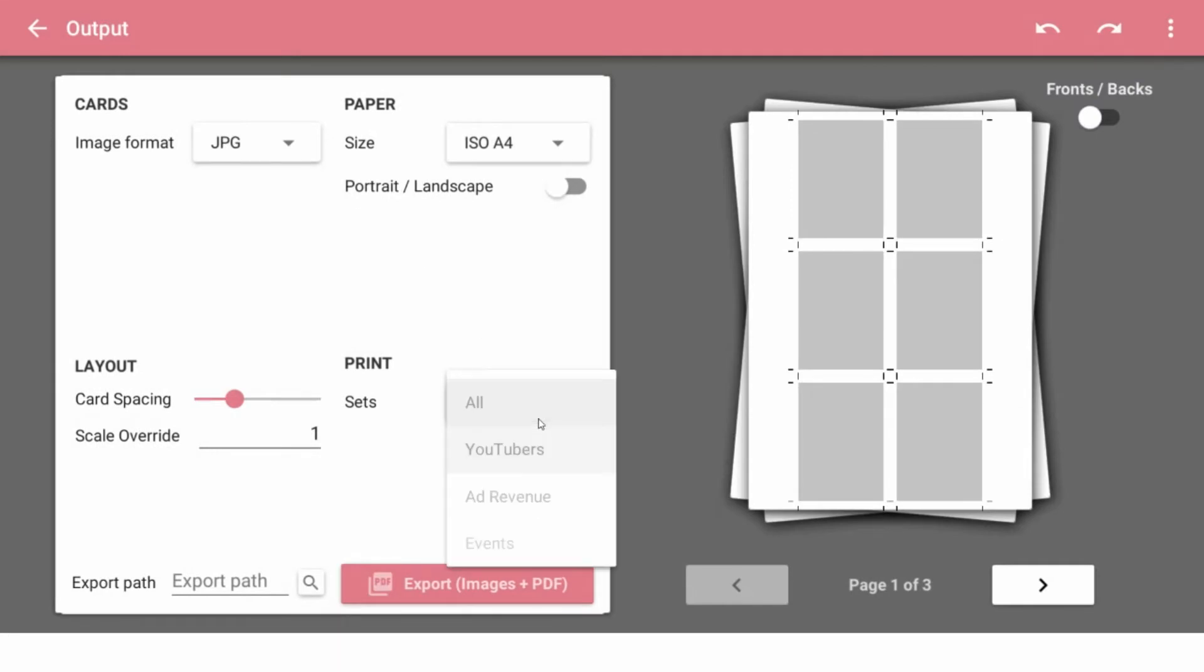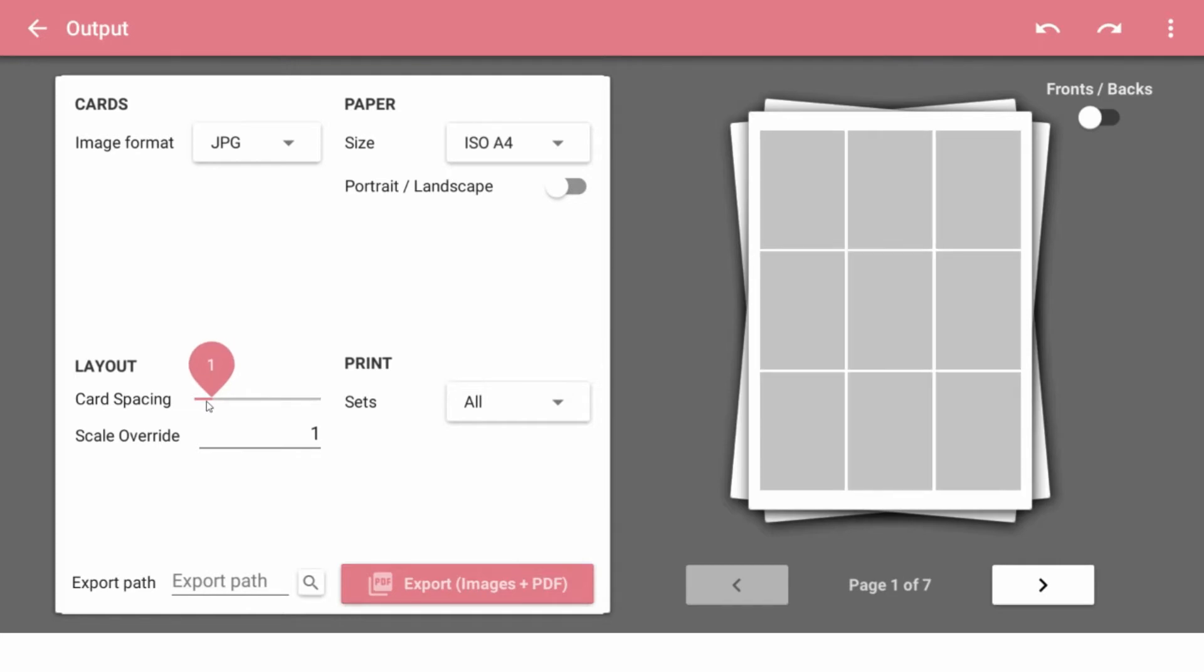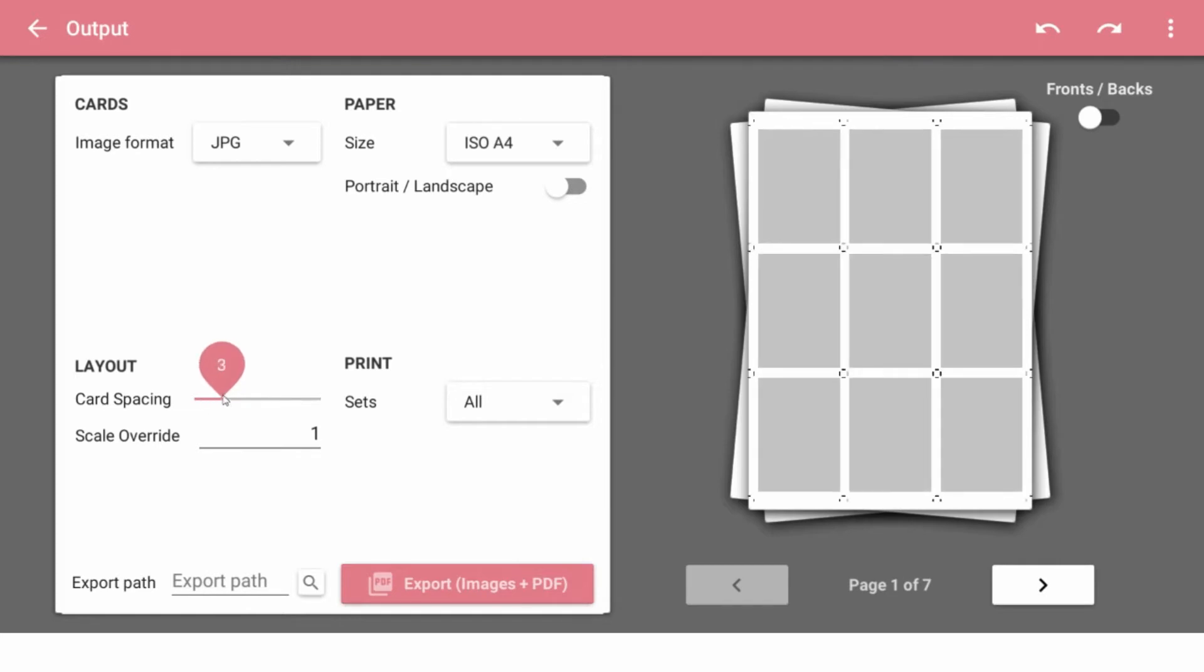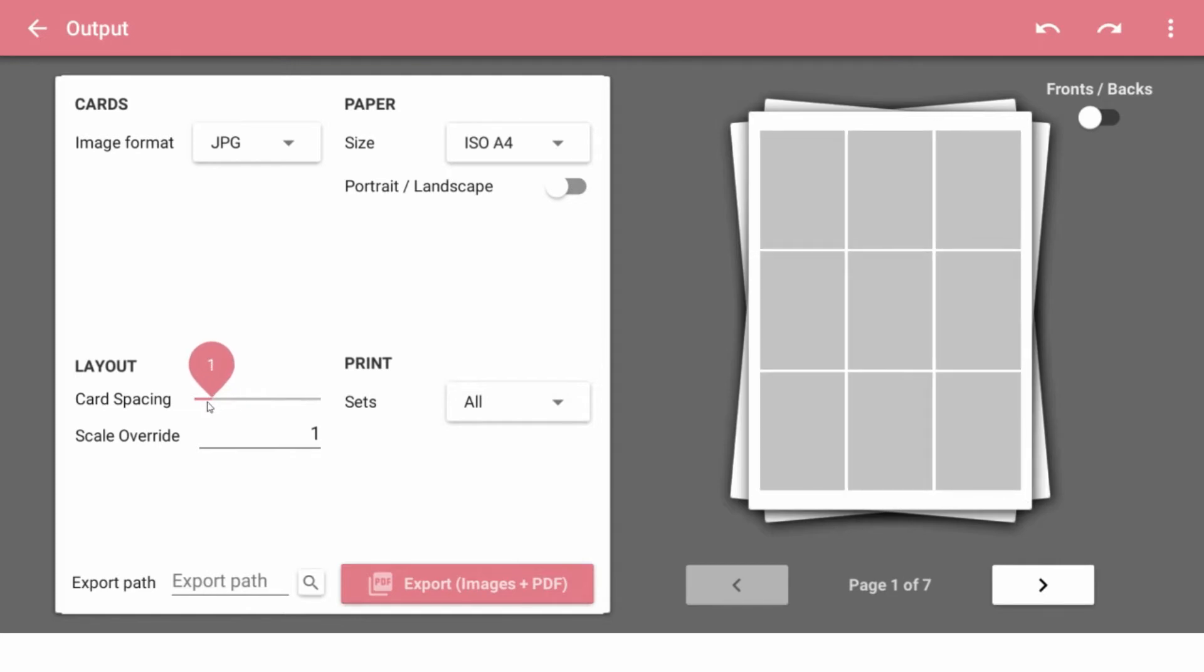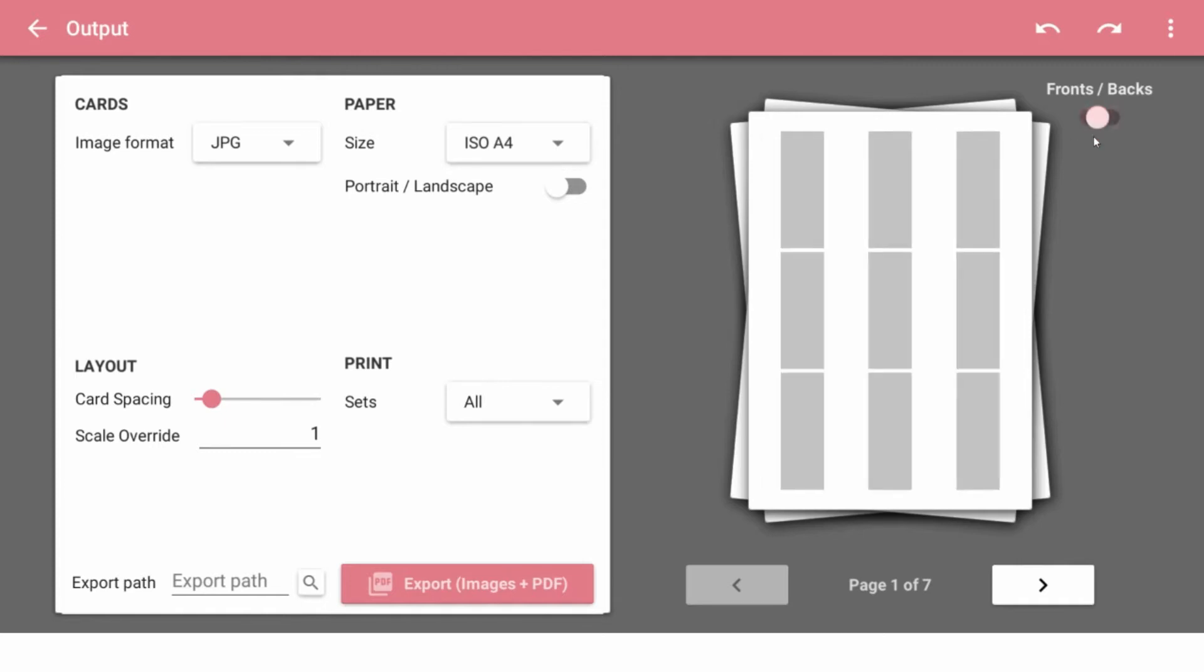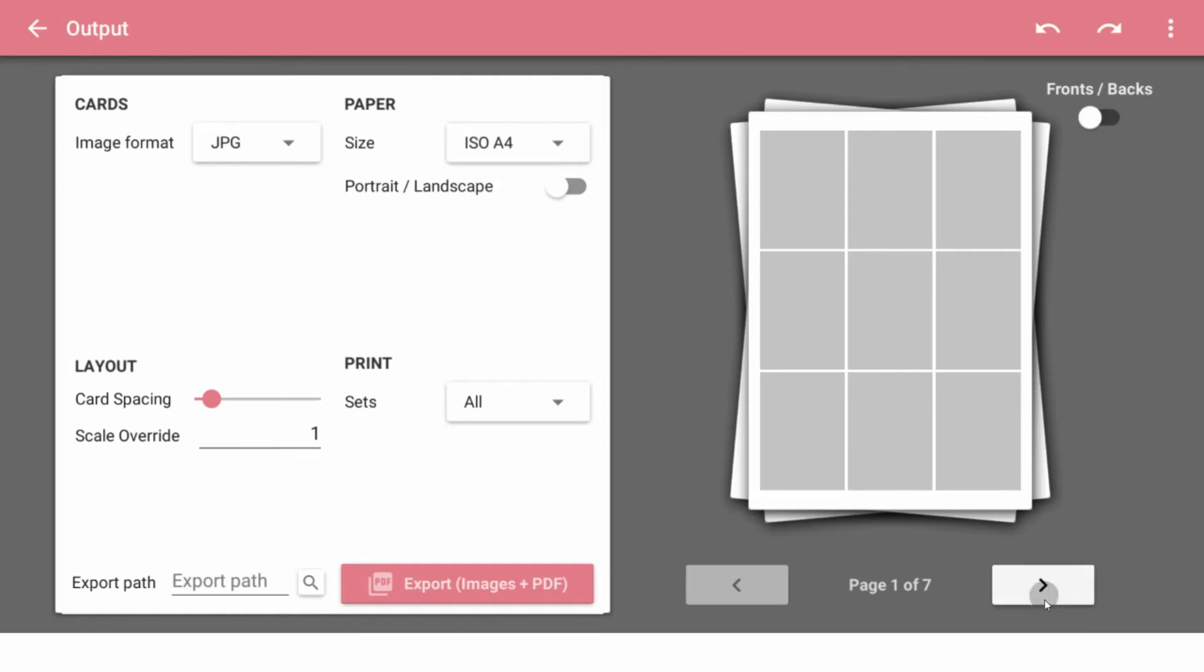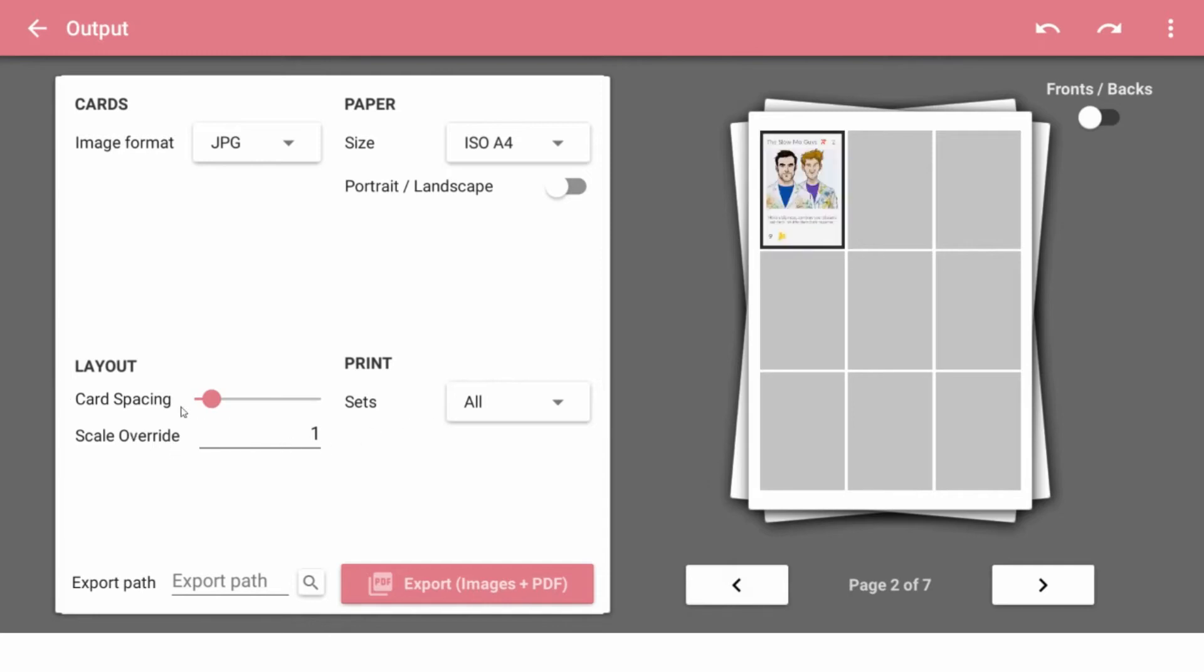Let's look at the export and see if anything's changed there. So I'm going to export all the sets. I'm going to do a little less spacing.